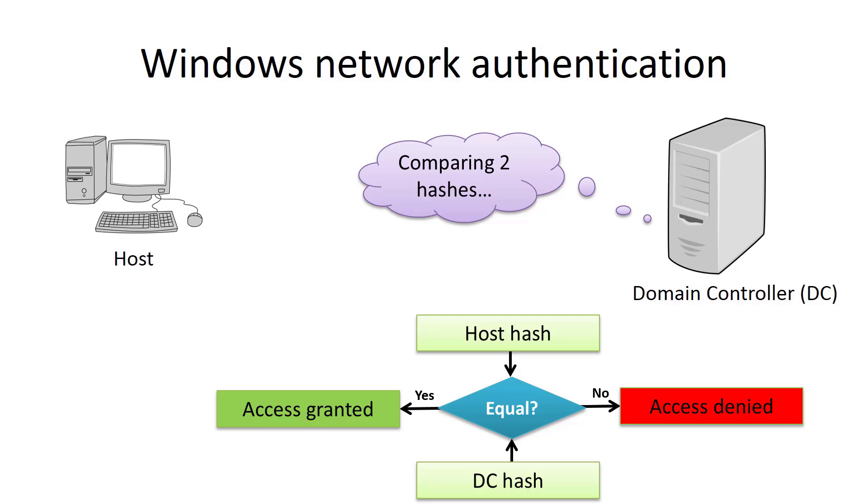Now you can see that both computers, the host and domain controller, do not have a plain text password. Instead, they keep only the password hash. And this hash is used for network authentication.